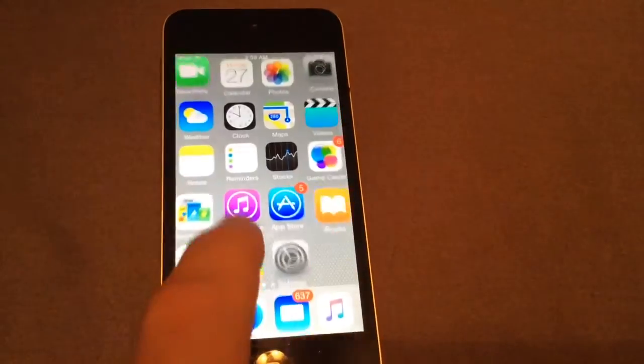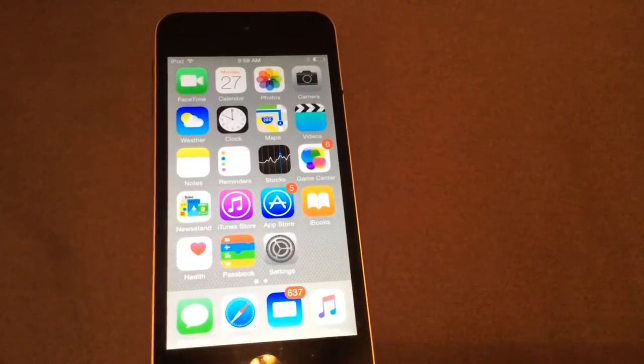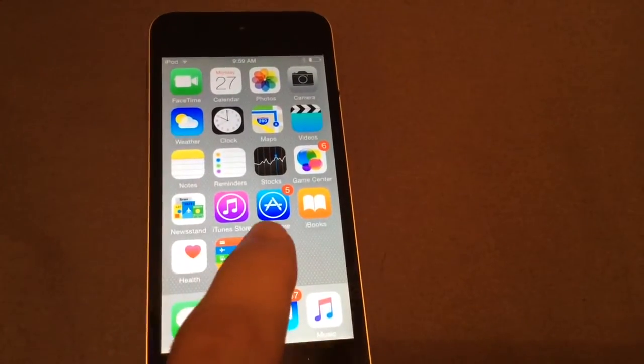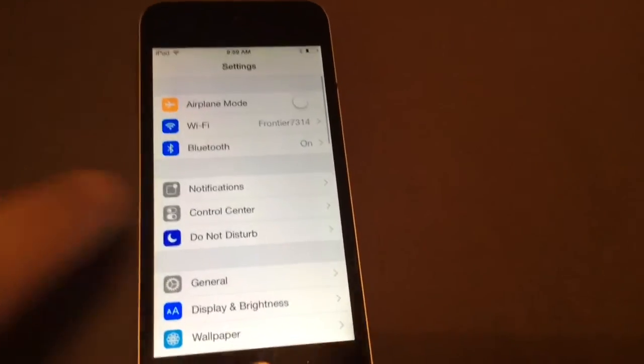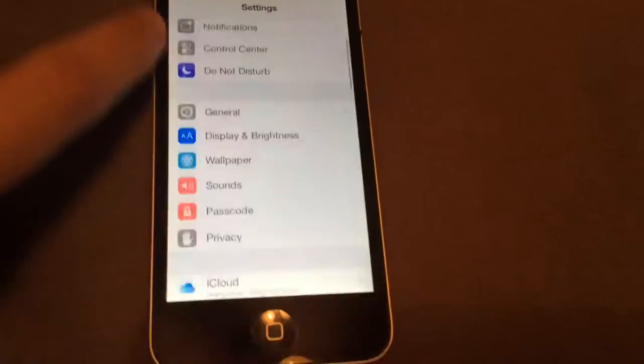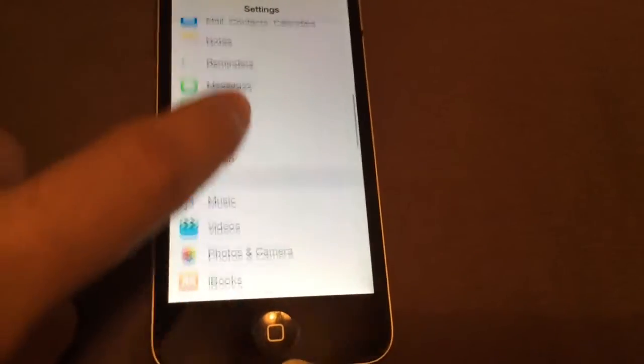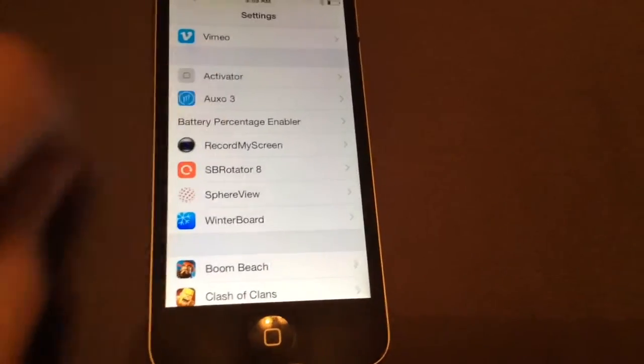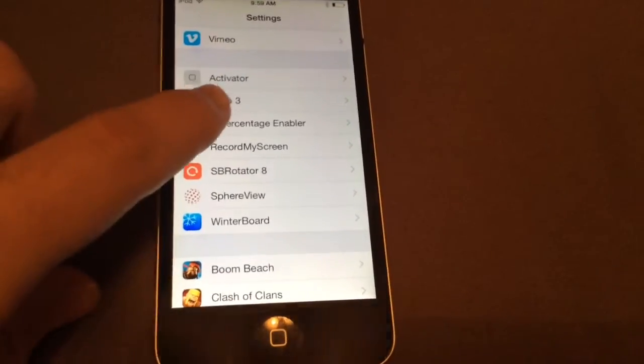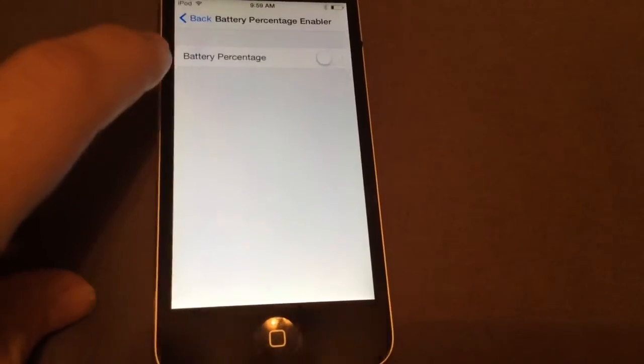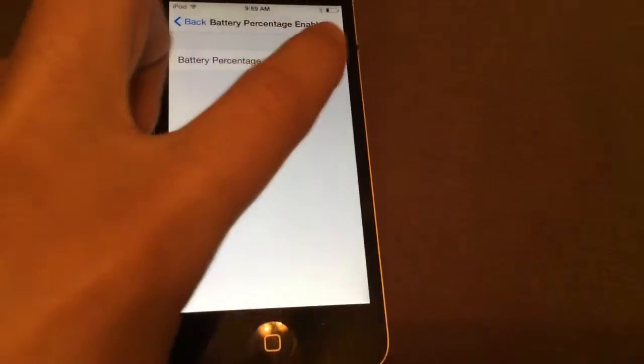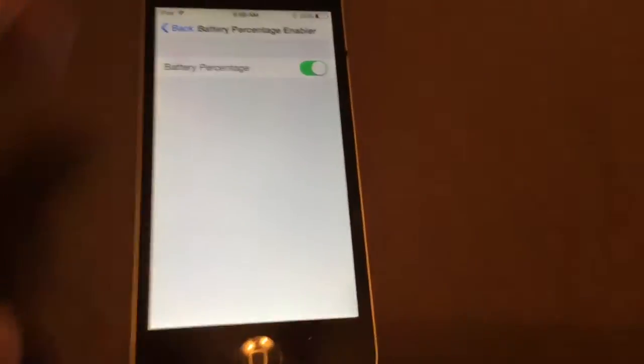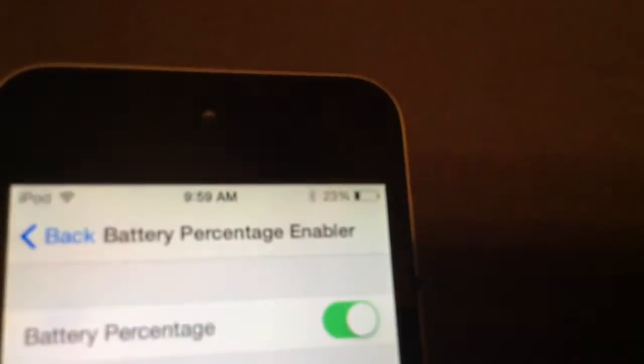So let's unlock the screen. Let's just go to settings. It's not an app, so it's just a tweak. So scroll down until you see the battery percentage enabler. You can see it doesn't have an icon. It's just an enabler. So just click on it, click on battery percentage, turn it on.